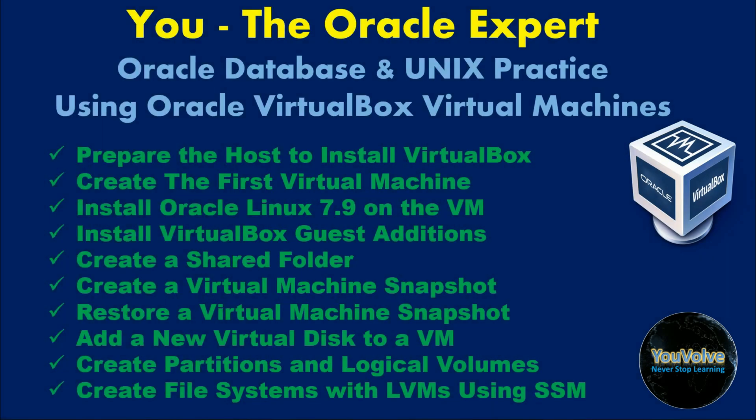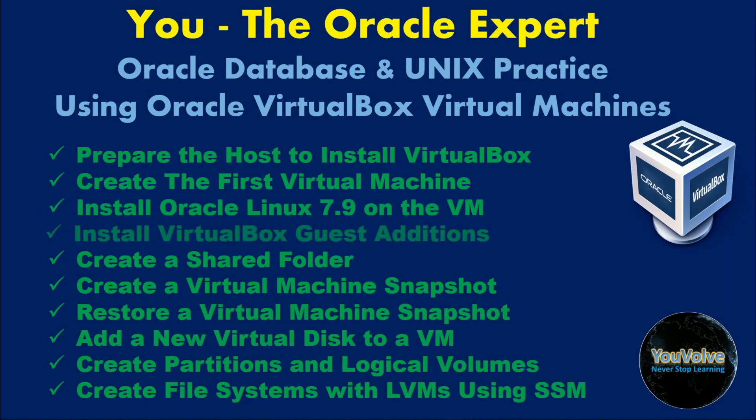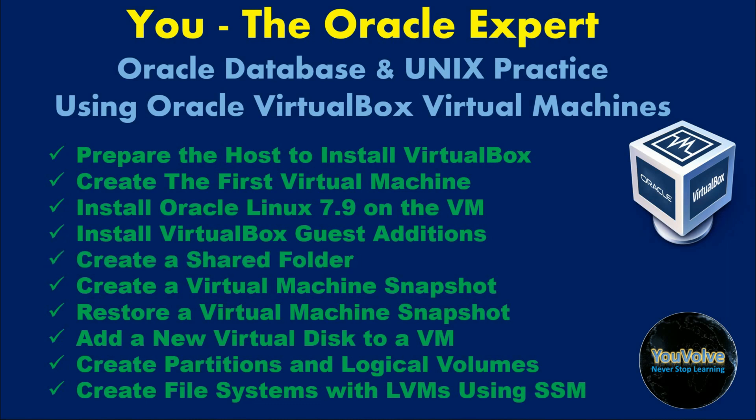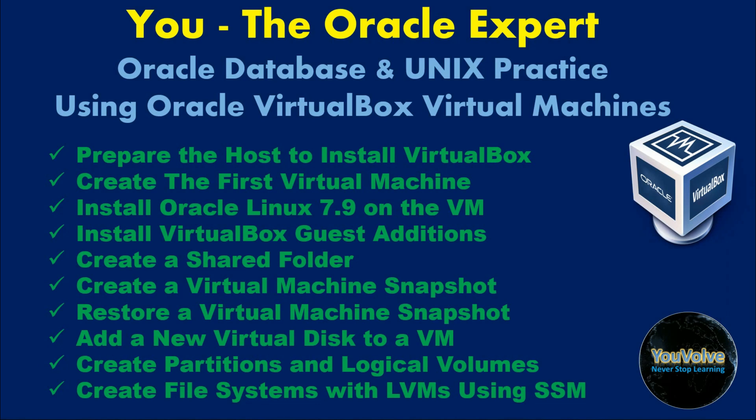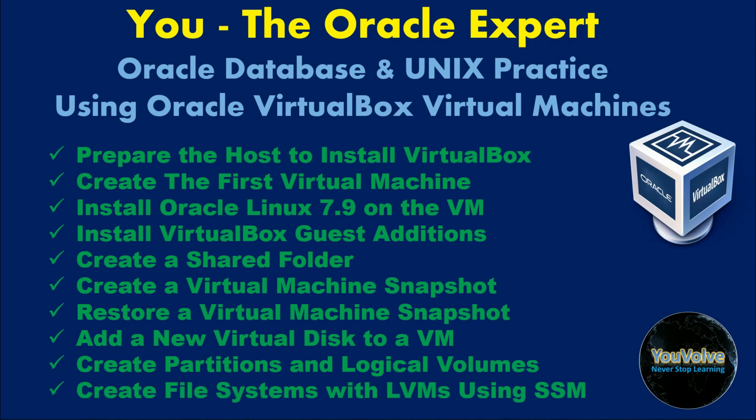In the previous three videos, we learned quite a few things about VirtualBox Virtual Machines like how to prepare the host to install VirtualBox software, how to create the first virtual machine and install Oracle Linux 7.9, how to install VirtualBox guest editions to get a better graphical user interface, how to create shared folders, how to create virtual machine snapshots and restore snapshots, how to add a new virtual disk to a virtual machine, and how to create partitions, logical volumes, and file systems with LVMs using SSM command.